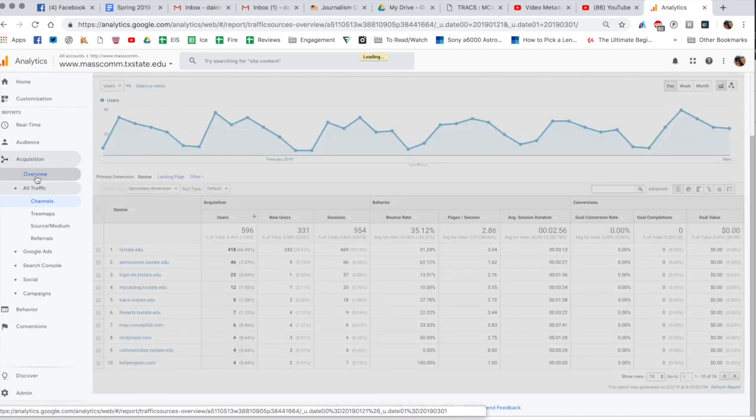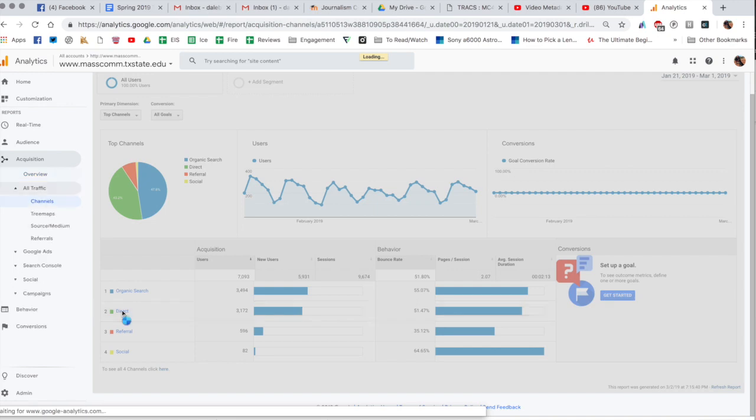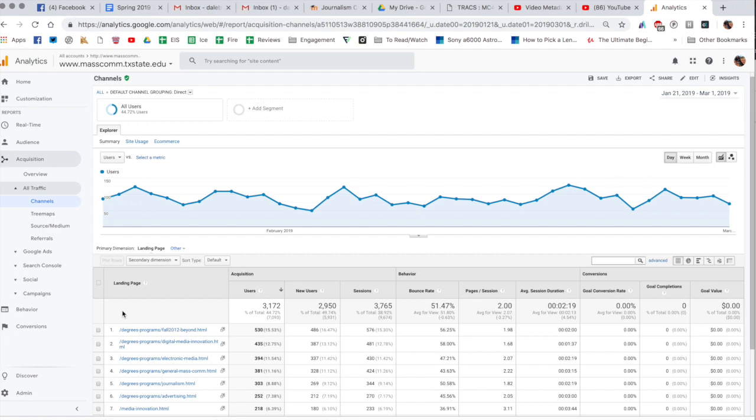So if I go back to overview and let's click on direct, you can see these are the pages where people are going to, they're typing in these URLs directly. You can see we have a lot of people going to the degree plan, we have a lot of people going to the digital media innovation page, the electronic media, general mass comms, so on and so forth.